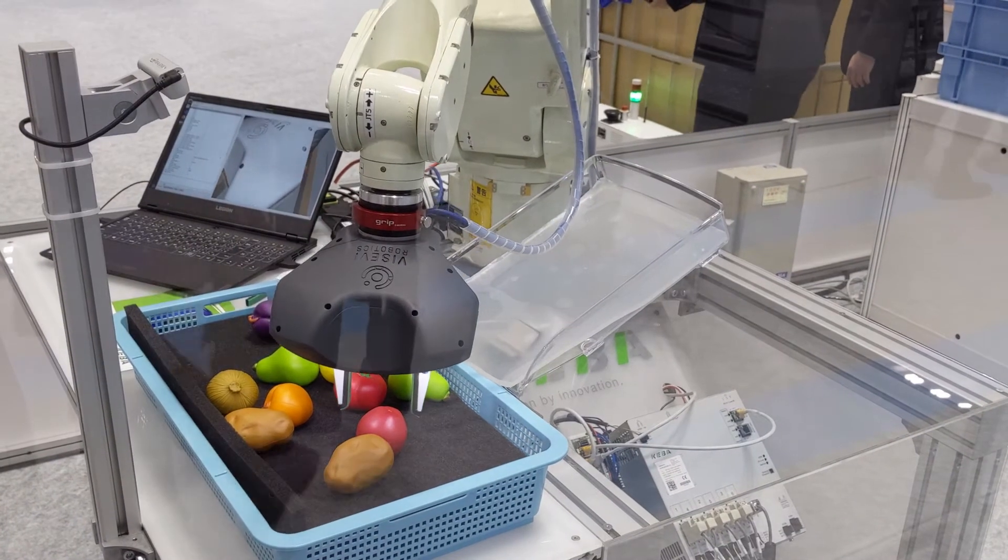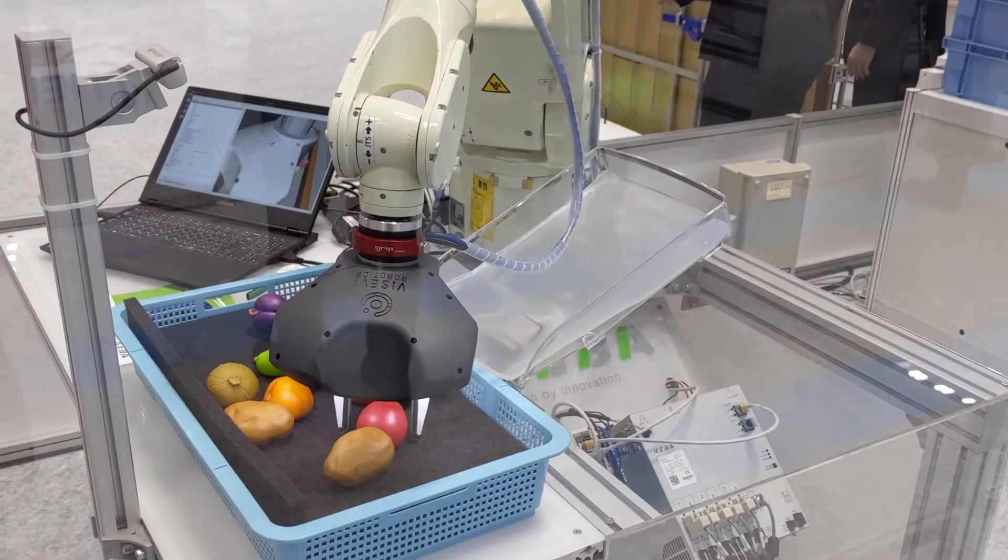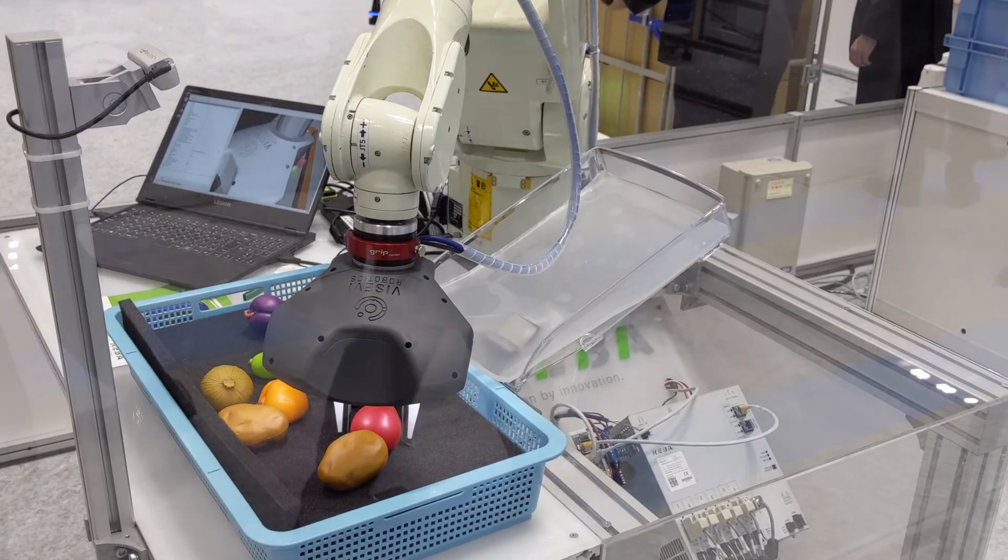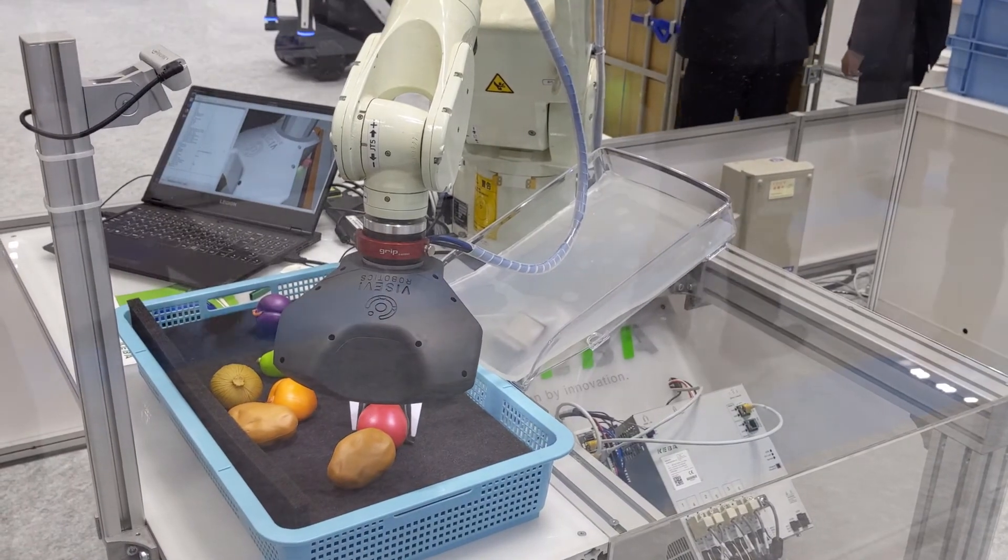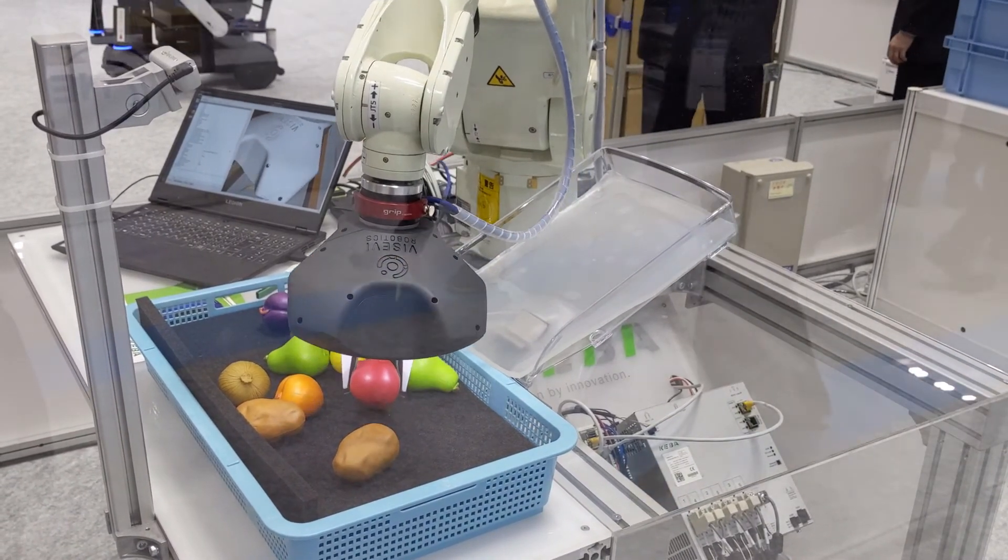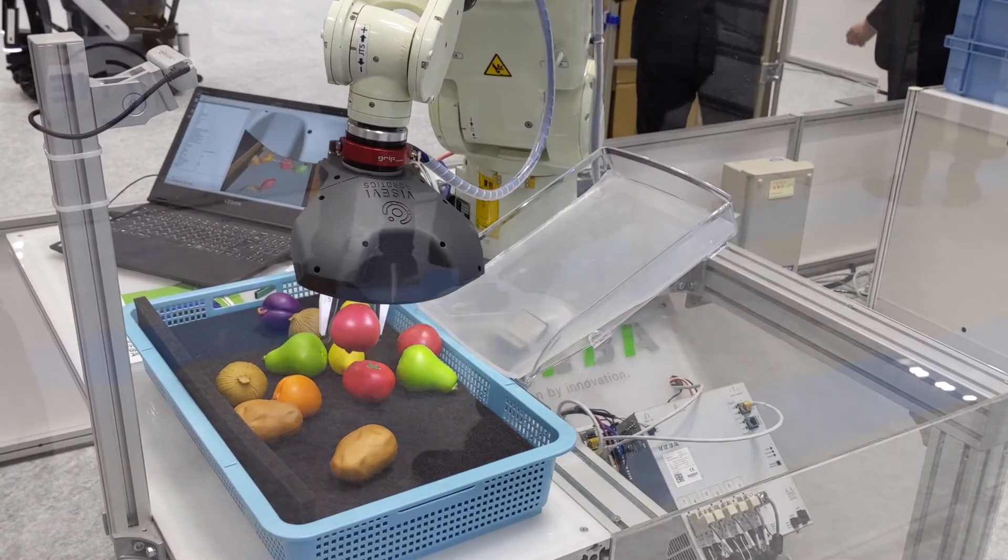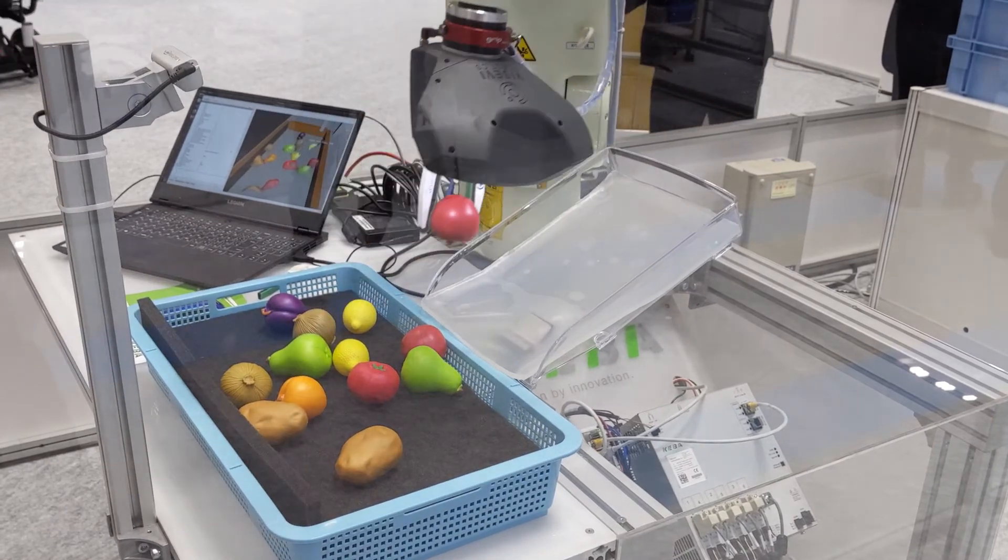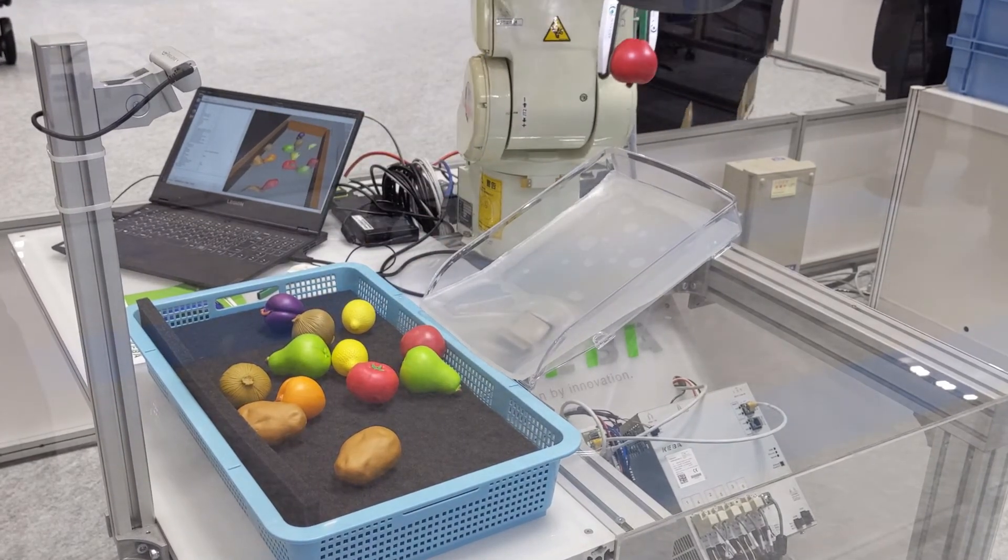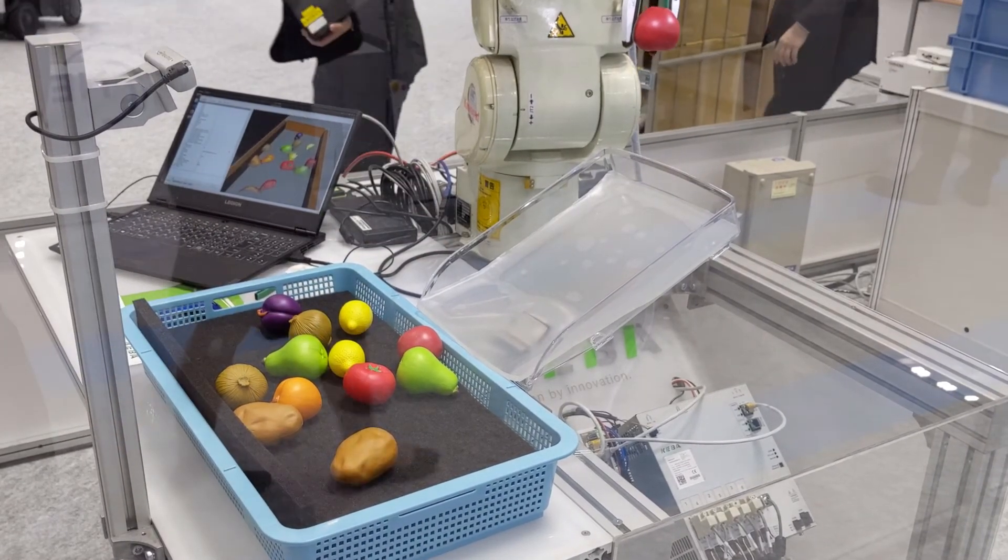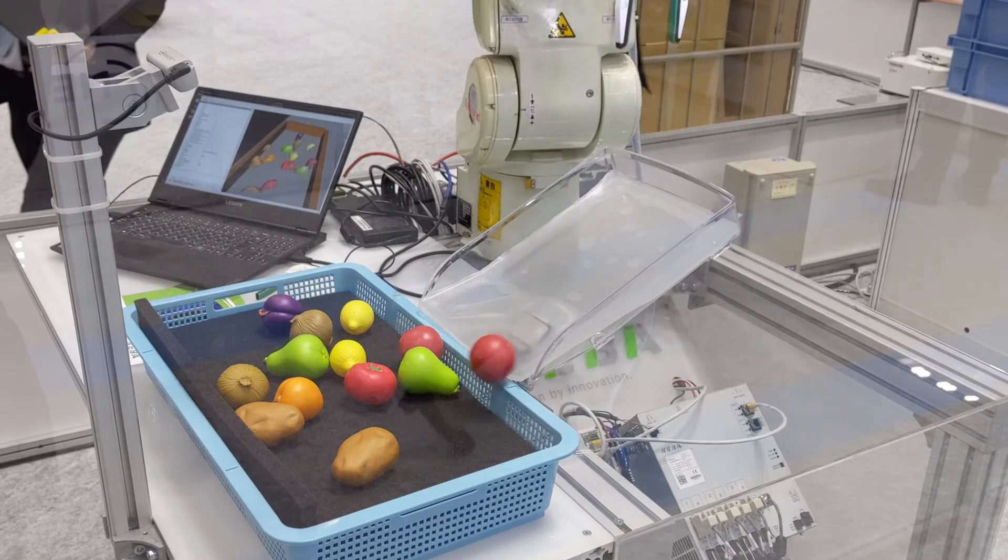In this video, you see a demo developed together with Kiba that has been shown at the IREX fair in Tokyo. It builds fully on ROS, allowing for straightforward integration with complex systems. Various robot arms are supported through KeyMotion FlexCore.